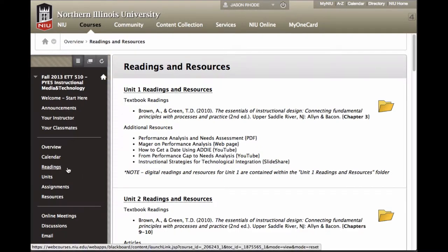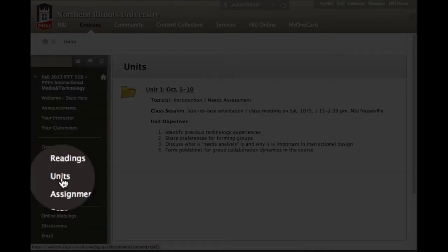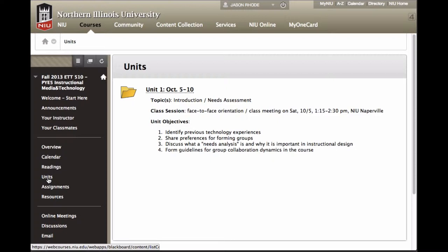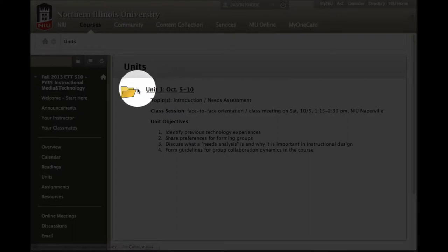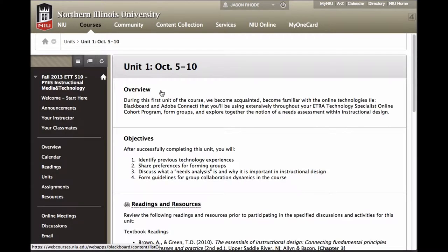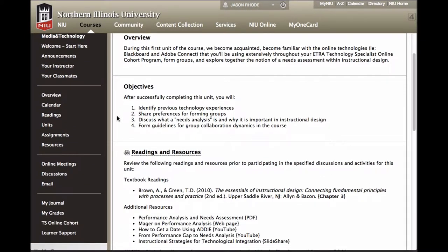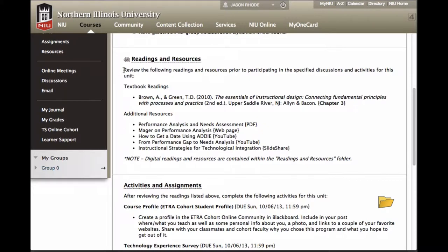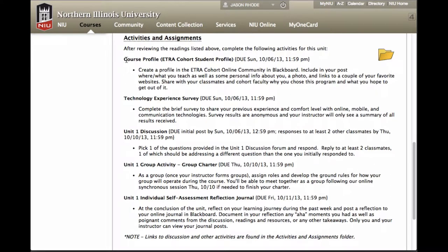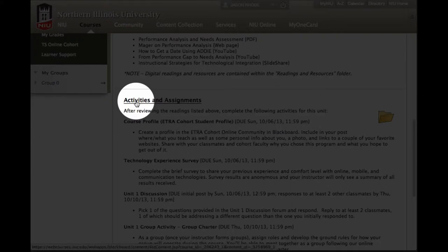The course is organized into units. When you click the Units link in the course menu, you'll see the current unit we're working on as well as past units. As we begin the course, you'll see Unit 1 available, with a listing of topics and objectives. Clicking on the Unit 1 folder link takes you inside, where you'll find an overview, list of objectives, readings, and Activities and Assignments described with due dates. Inside that folder are the links to actually complete the various activities and assignments.